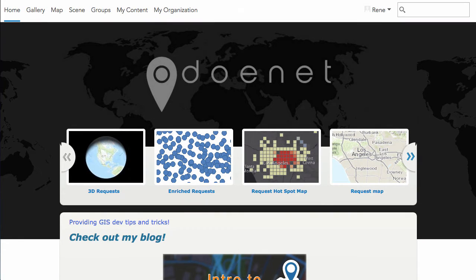Hi there, this is Rene Rubacaba with OdoNet, and today I want to talk a little bit about working with your data inside of ArcGIS Online.